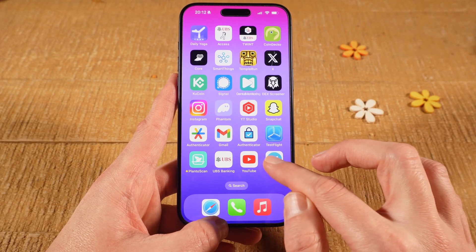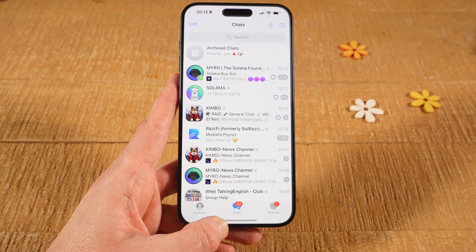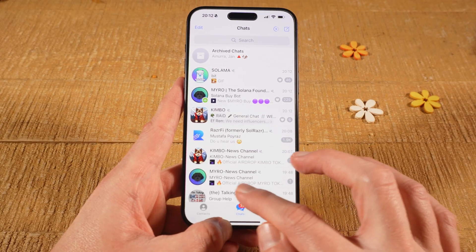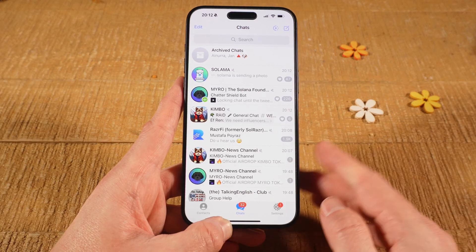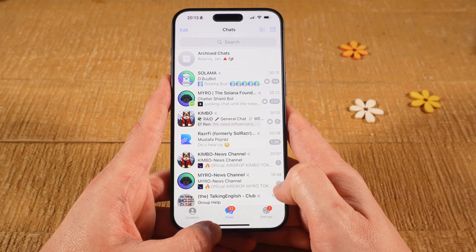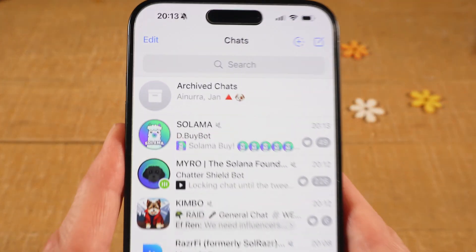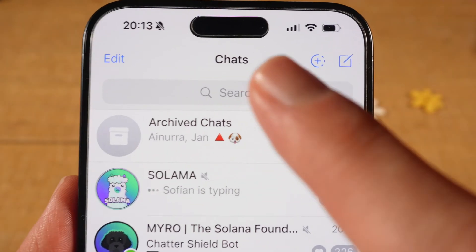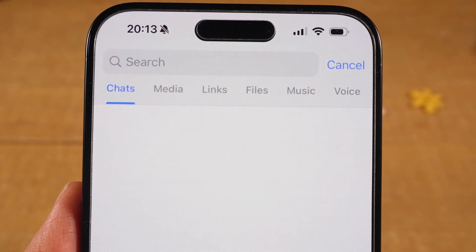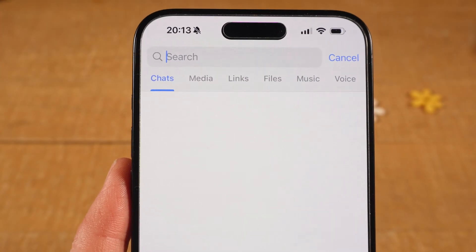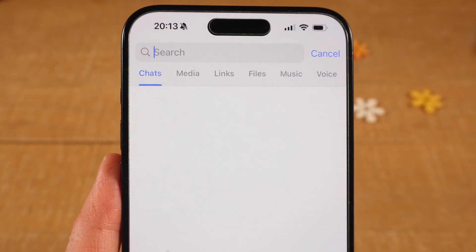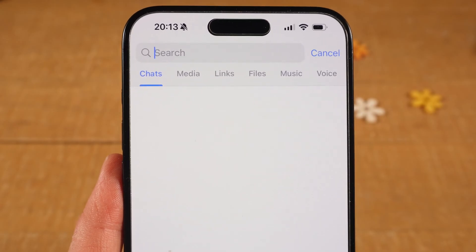First of all, open up the Telegram app. Then at the bottom make sure that Chats is selected. Next, on top of the screen tap on the search field, and make sure that Chats is still selected here — you can then search for groups right here.